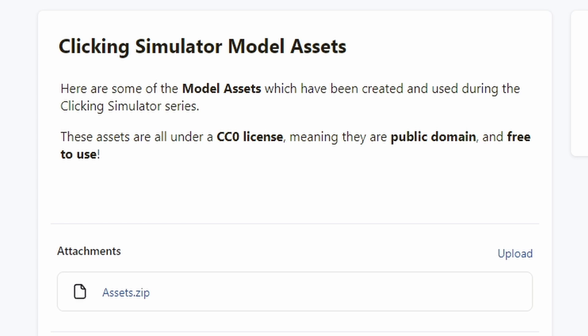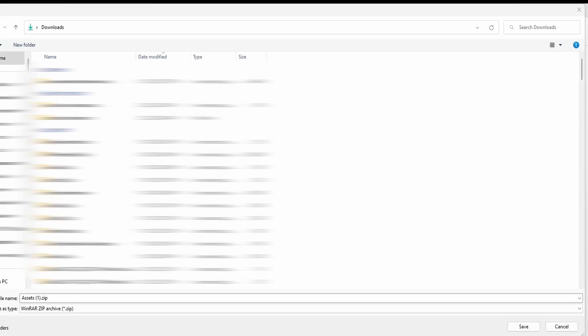In future episodes where we add more specific models to our game, I will also update this Patreon post with those new models as well, so you might see this post again in the future. To access it, go down in the description and find the link, then where it says attachments click 'assets.zip' — it should prompt you to download it, so save it wherever you want.